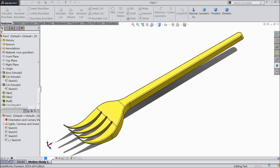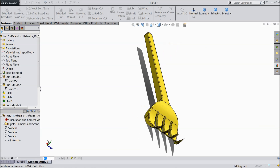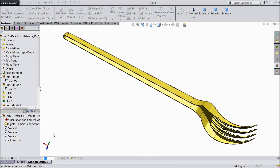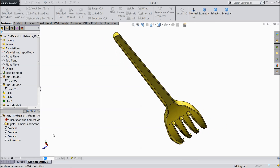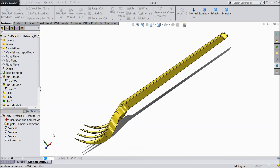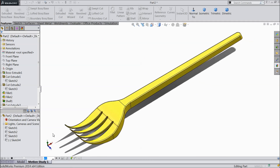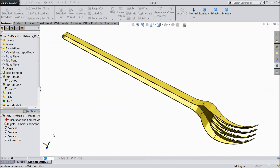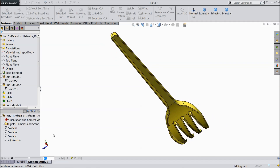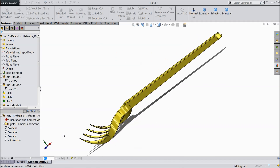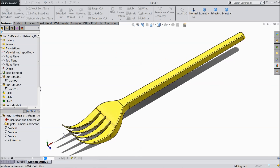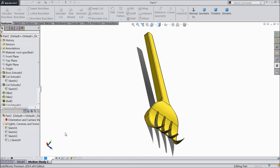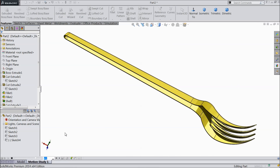Welcome back to CAD CAM tutorial. Today we are going to design a simple plastic fork that we use in day to day life. I hope you like it. So let's see how to do it in SOLIDWORKS by parts.